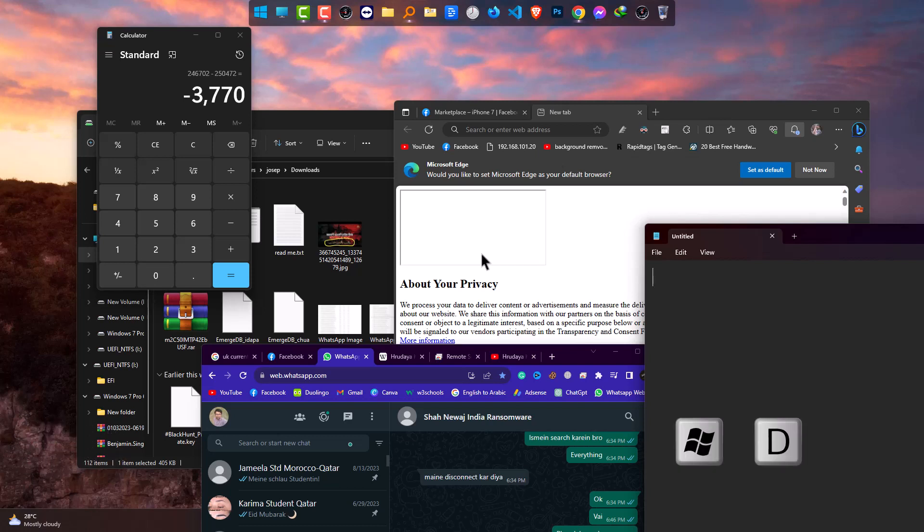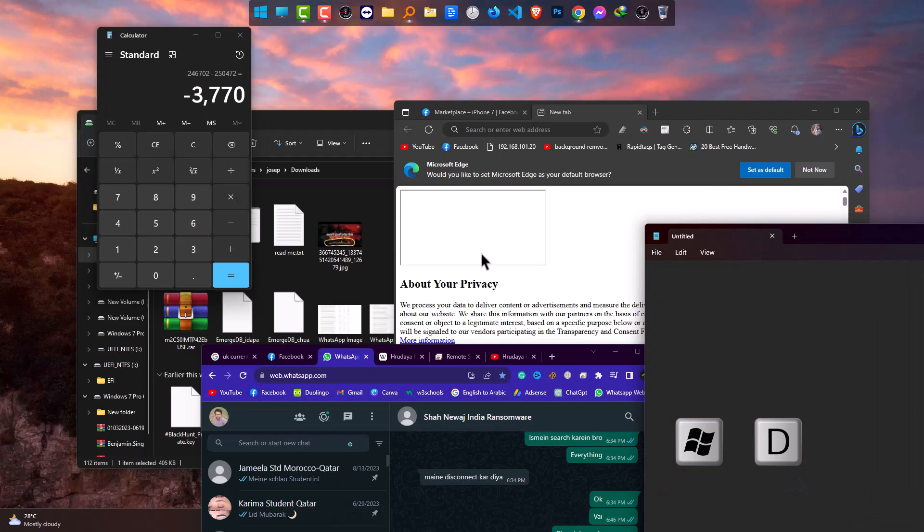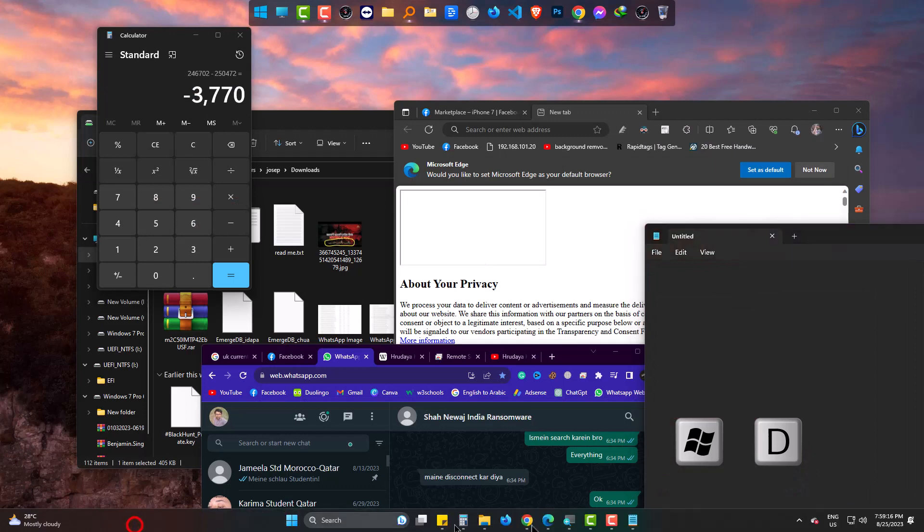you can press Windows and D at the same time to go to the desktop screen straight. And again pressing those will bring apps back. Or you can also click here to do this.